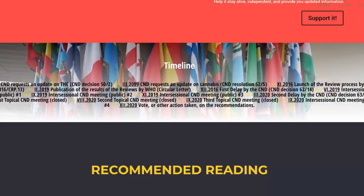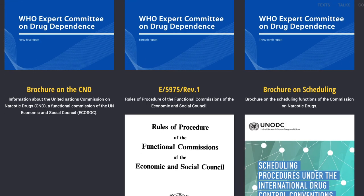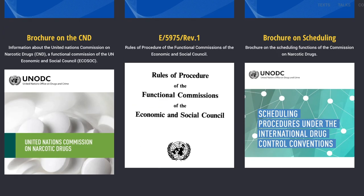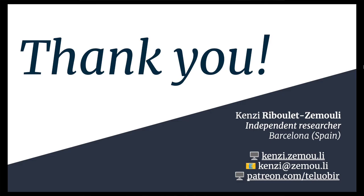Whatever the outcome, it will have impact in the coming months and years. In order to continue exercising expertise and bringing knowledge to these critical institutions that, as we've seen, frame our work through international law, support is needed. I am an independent researcher, and you can take part in my efforts by becoming a patron at the link provided. I provide exclusive content, early access, and can answer specific questions. Thank you again for your attention and have a great workshop.